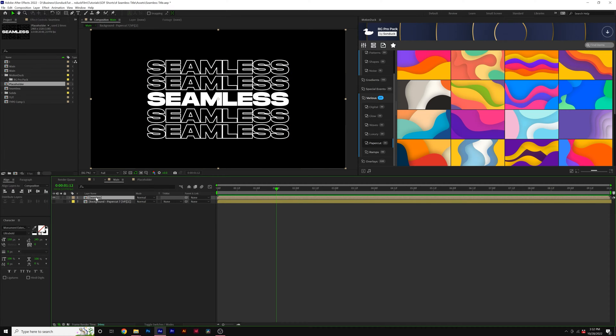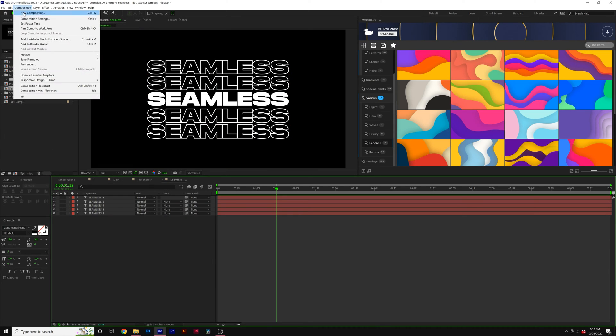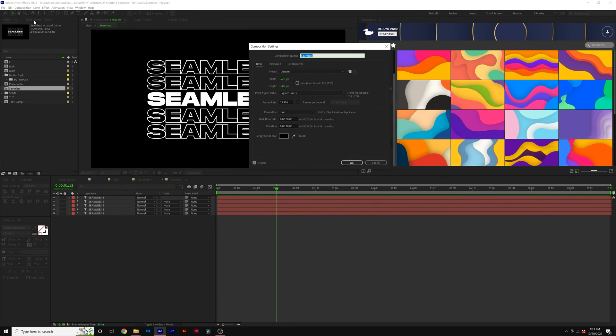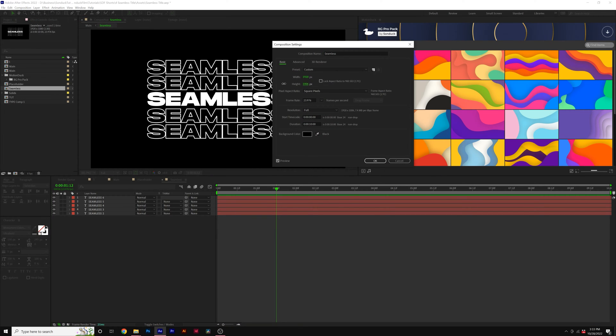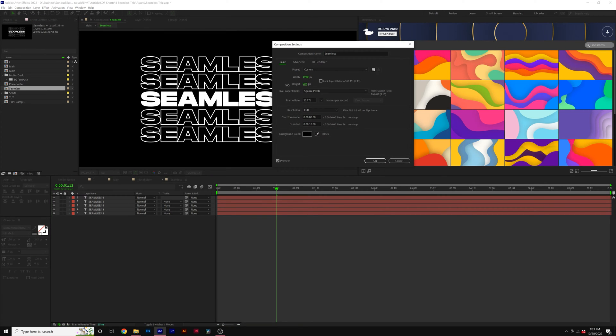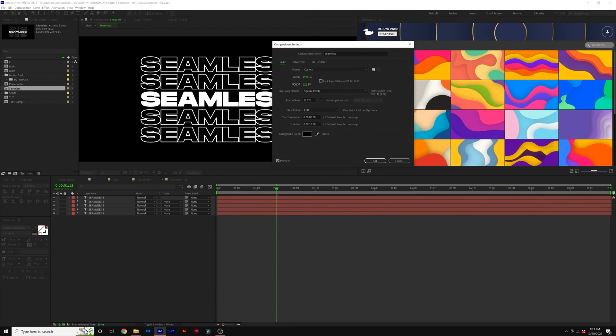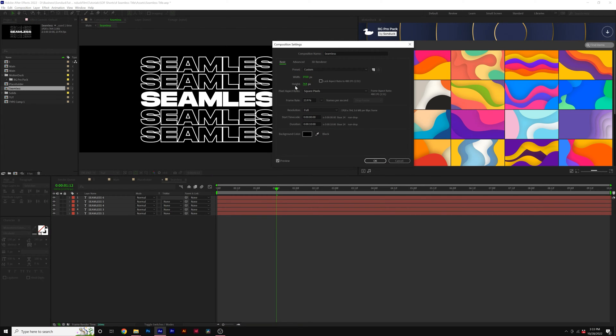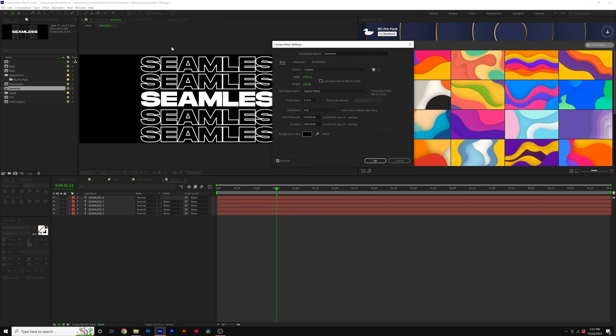Then we'll go back into that composition by double-clicking, go to Composition, Composition Settings, and bring down the height until we have very little space above and below our titles. This looks about right — click OK.